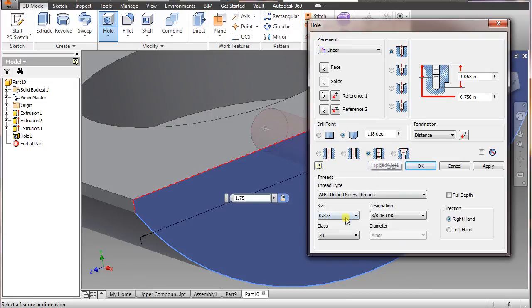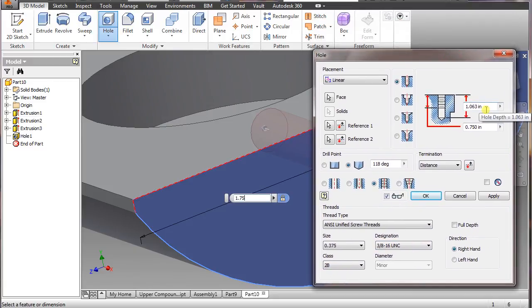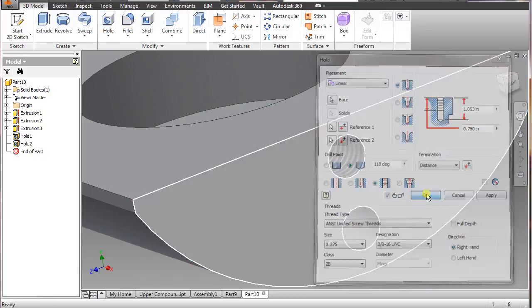Go to tap hole — that's pretty much what we want. We want a size of 0.375, 3/8-16 UNC, class B. That's what we actually want — we'll just leave it alone for now. Say okay.